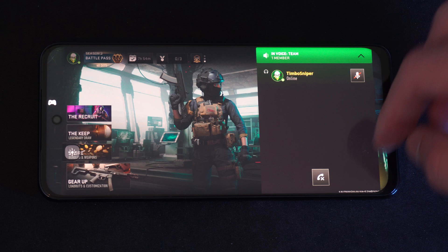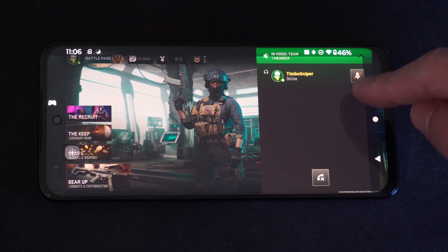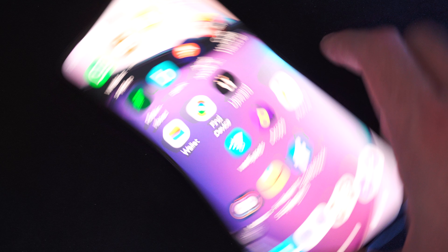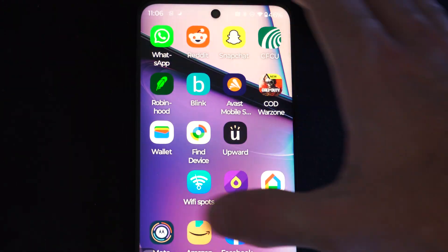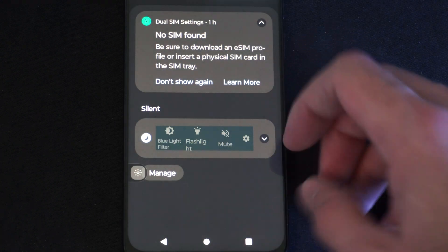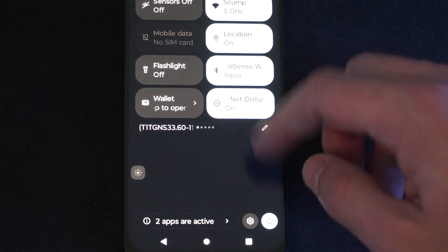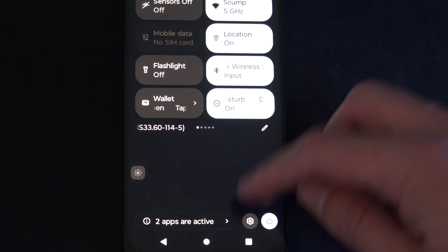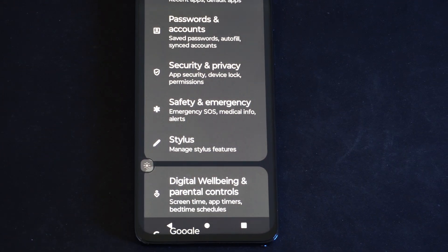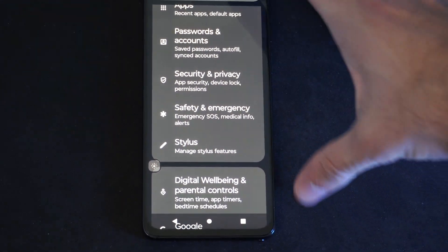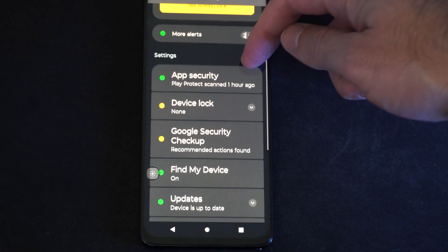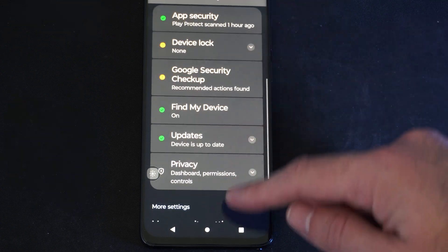Now if you don't get that to pop up and you can't unmute your microphone, go back to the home screen on your phone and then scroll down from the top. We want to go to settings right here, and then we want to look for security and privacy. Scroll on down under here and go to privacy.